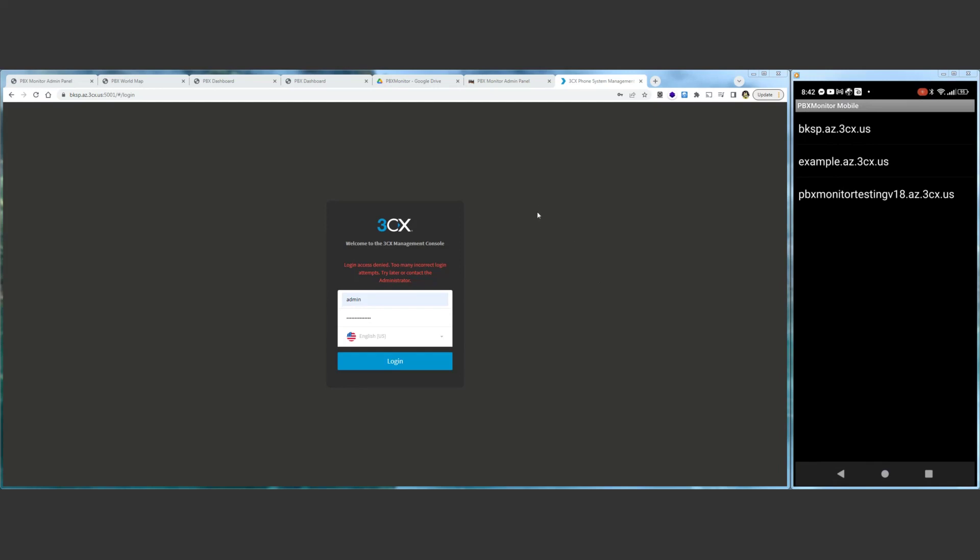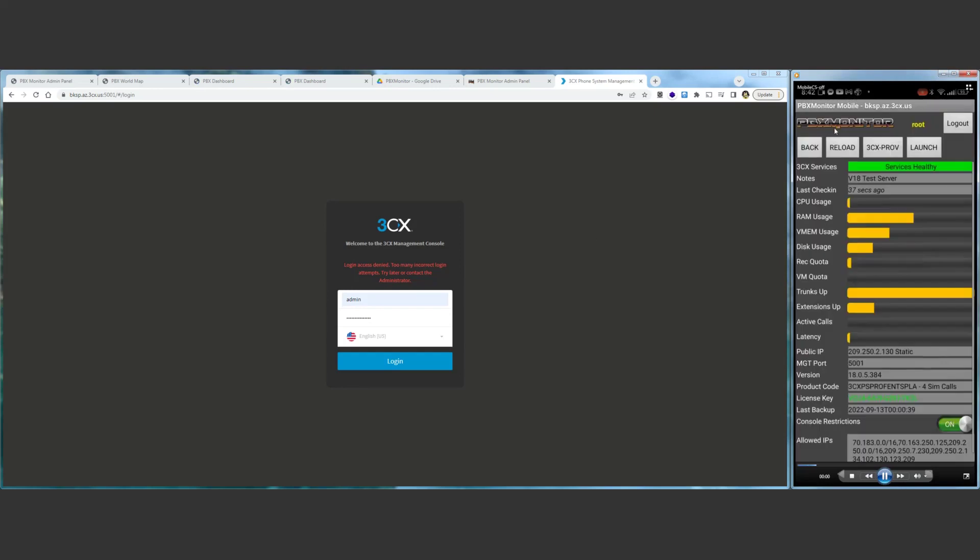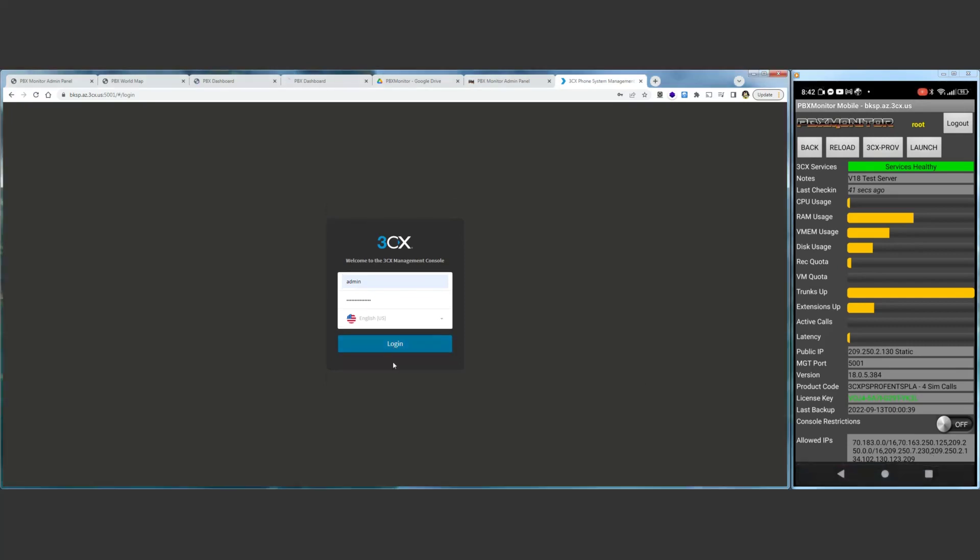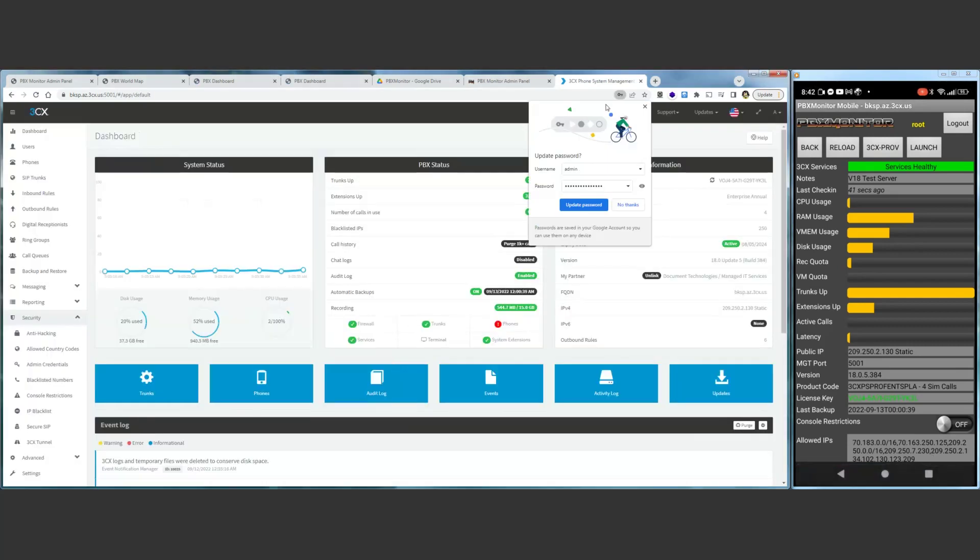All we have to do is go into our PBX Monitor mobile app, select the PBX in question, and just tap on this control for console restrictions. Once it's switched off, which I've just done on my mobile phone in my hand, we log right in.